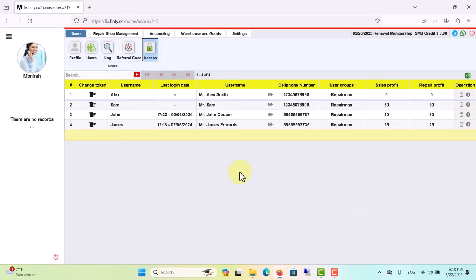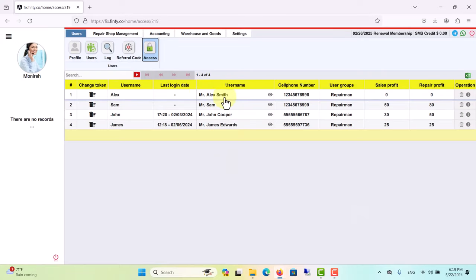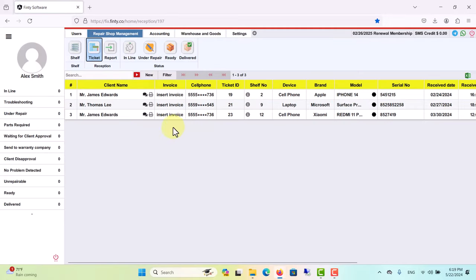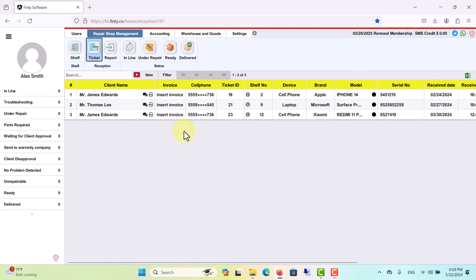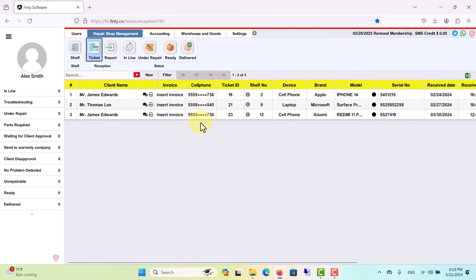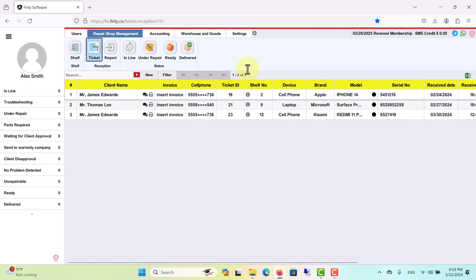And let's see how phone numbers appear in this repairman's account. As you see, cell phone numbers don't appear completely and four digits are invisible.